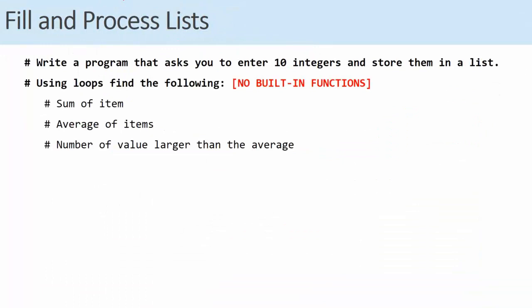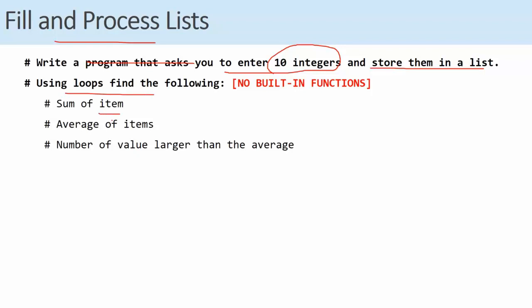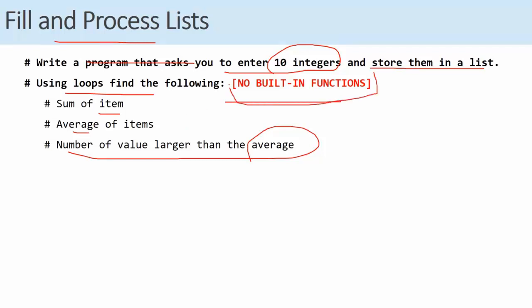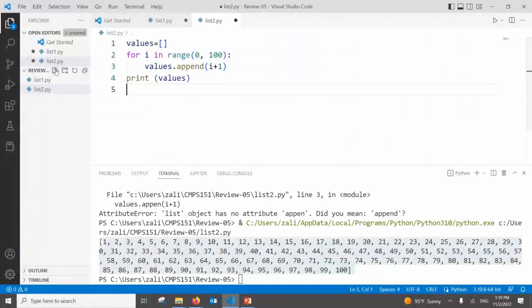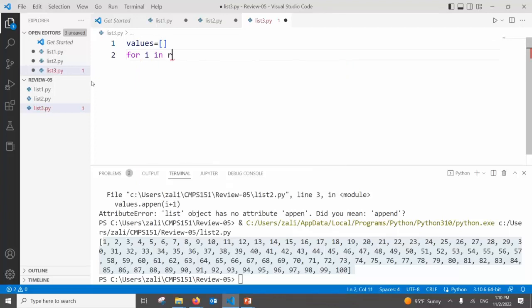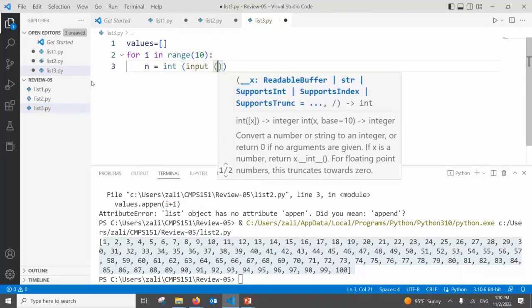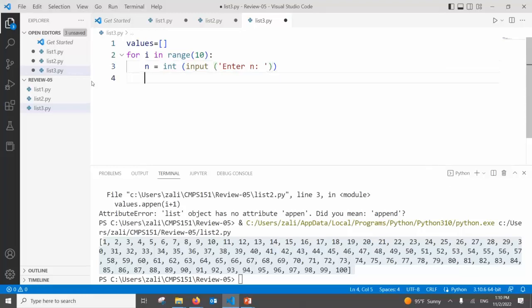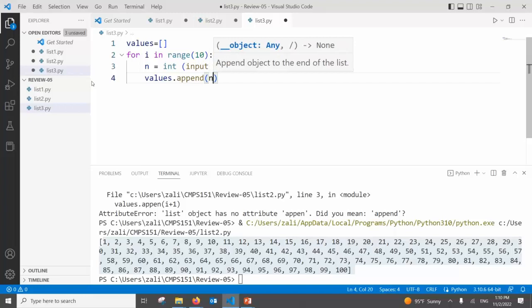Third question: fill a list and process it — write a program that asks the user to enter values and store them in a list using loops, then find the sum, average, and number of values greater than the average. We won't use any built-in functions. We do 10 loops: values = [], then for i in range(10): n = int(input('Enter n')), values.append(n).